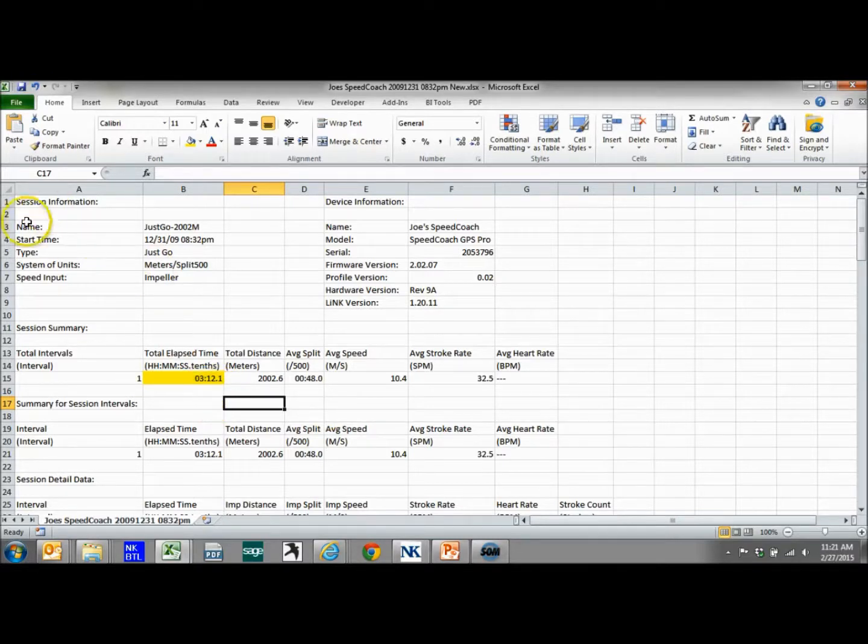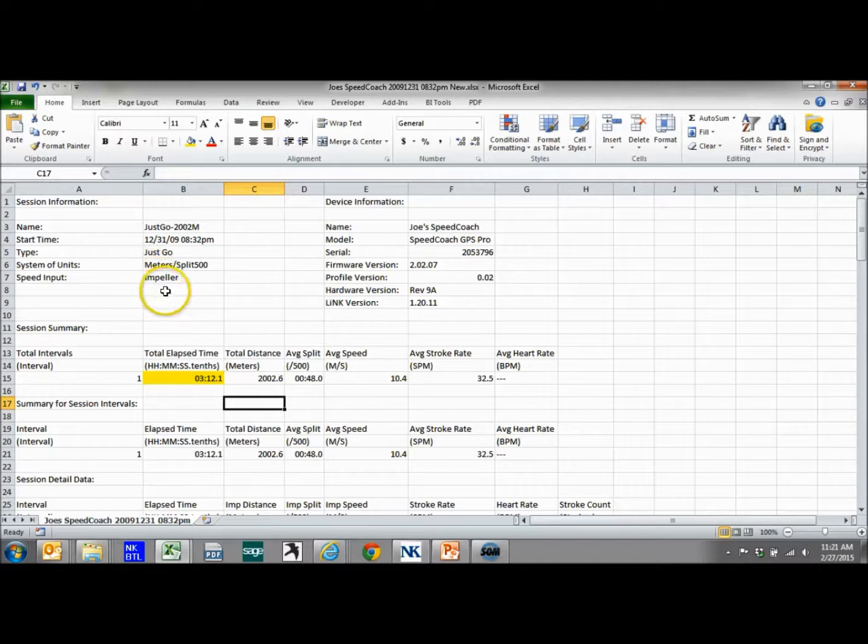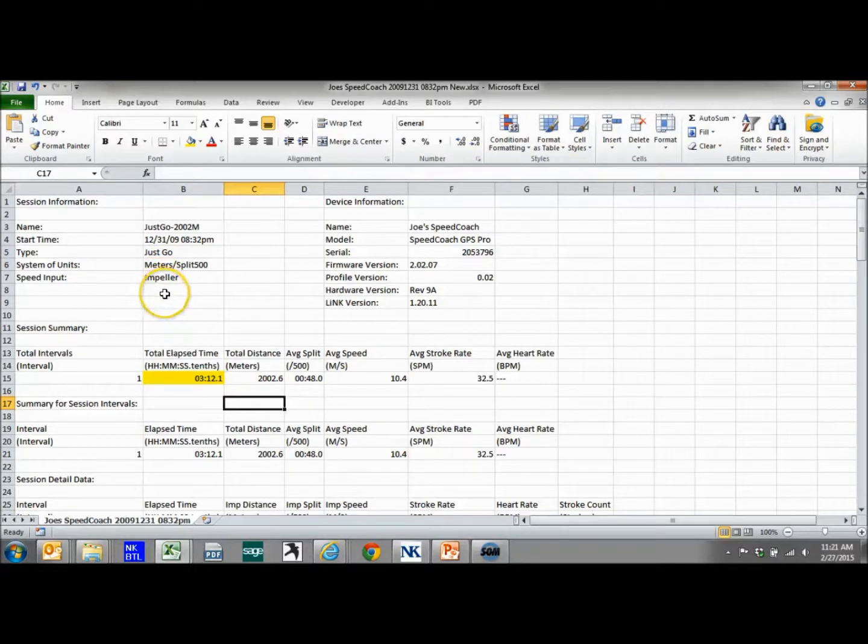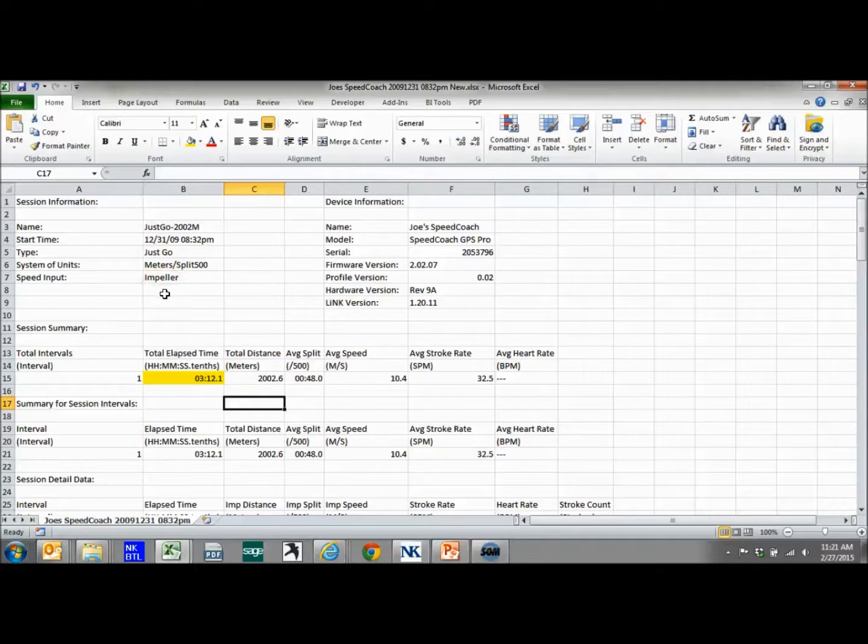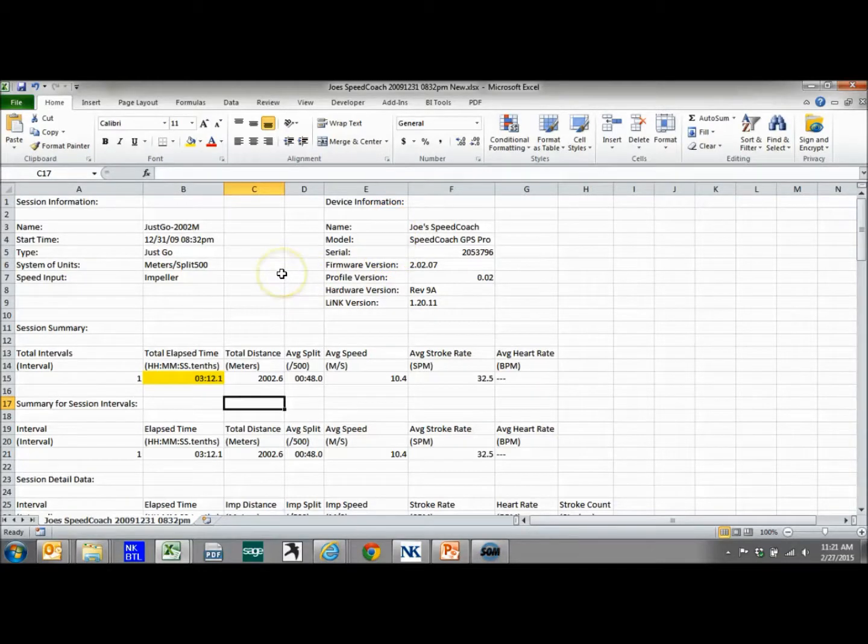Now we see our session information up top. Our speed input was impeller. If it was GPS, it would show GPS. Now you can only look at one of these at a time. Whatever unit recorded in, that's what it's going to show. And we'll see our name, model, serial number, etc.